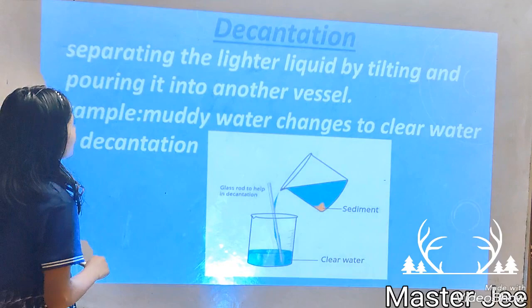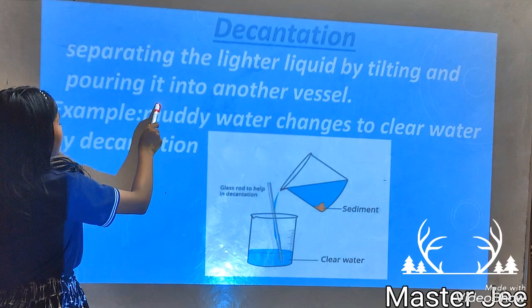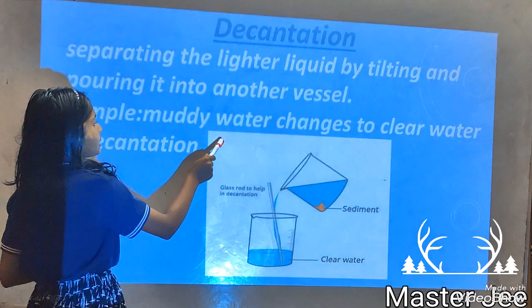Decantation. Separating the lighter liquid by tilting and pouring it into another vessel is called decantation. For example, muddy water changes to clear water by decantation. Here we can see it.